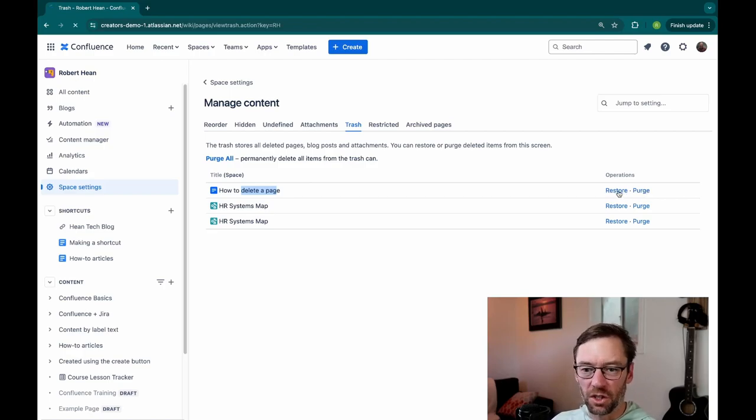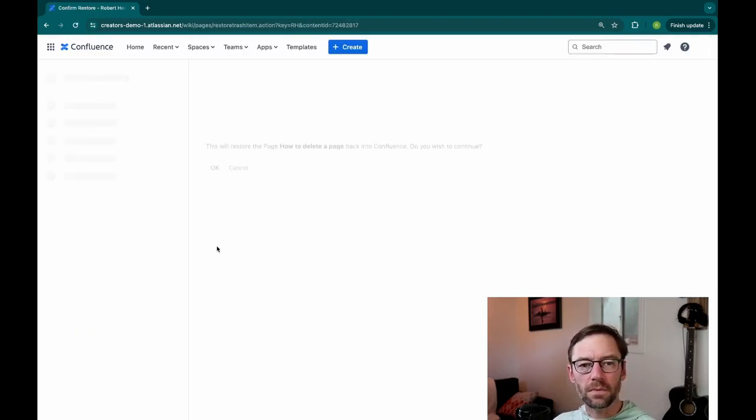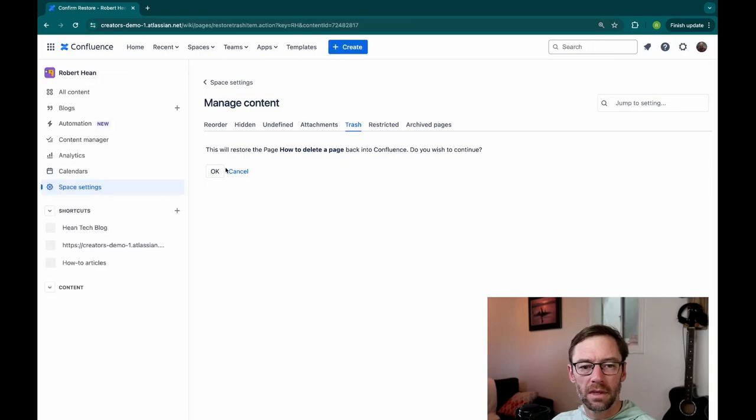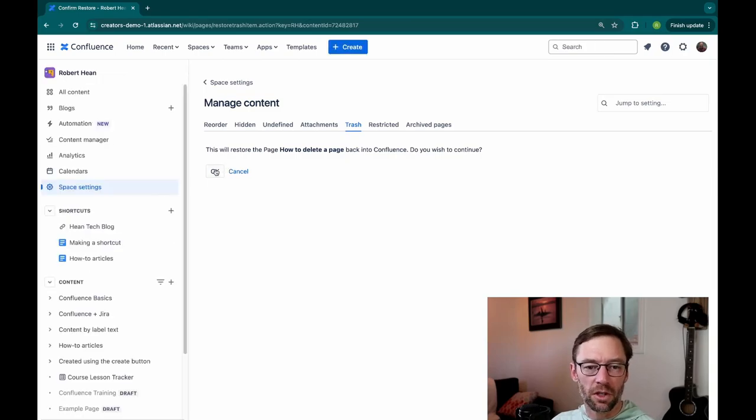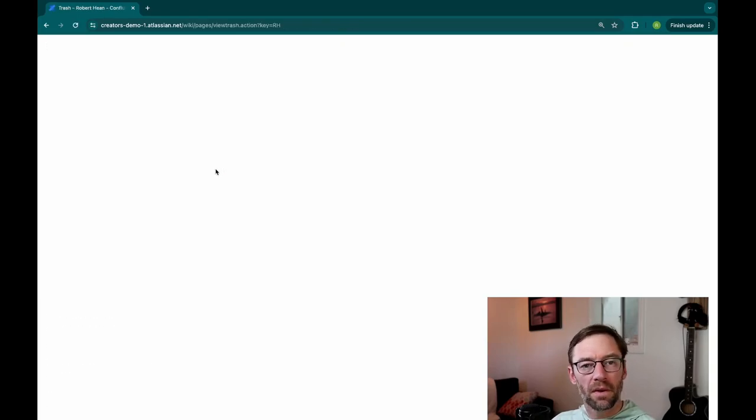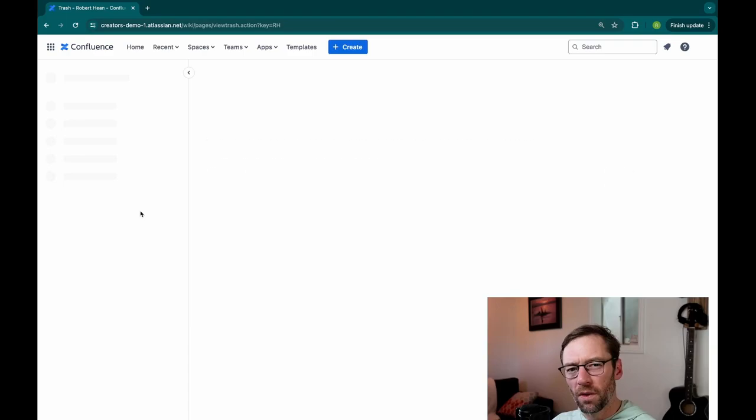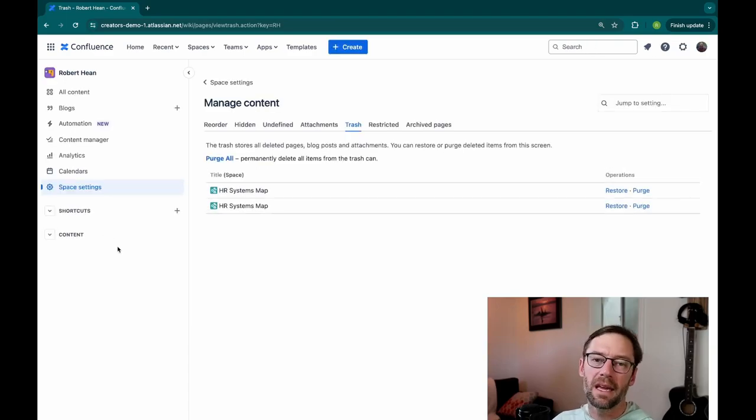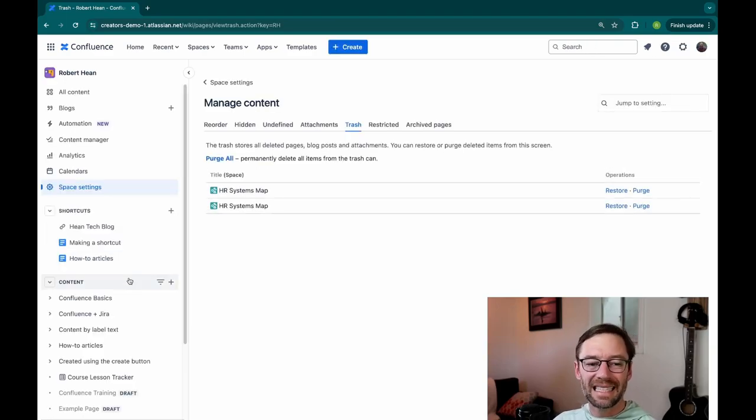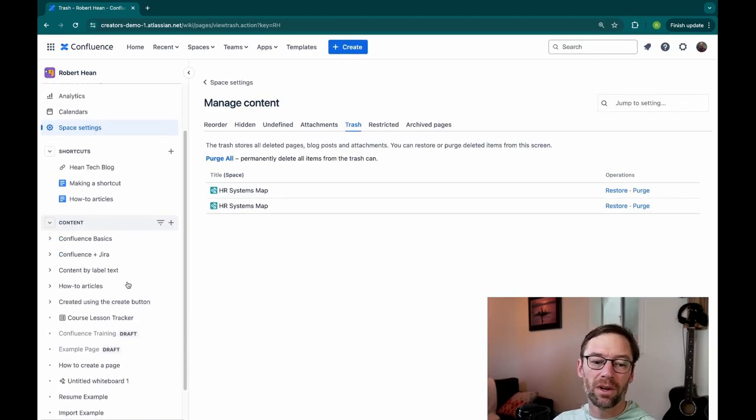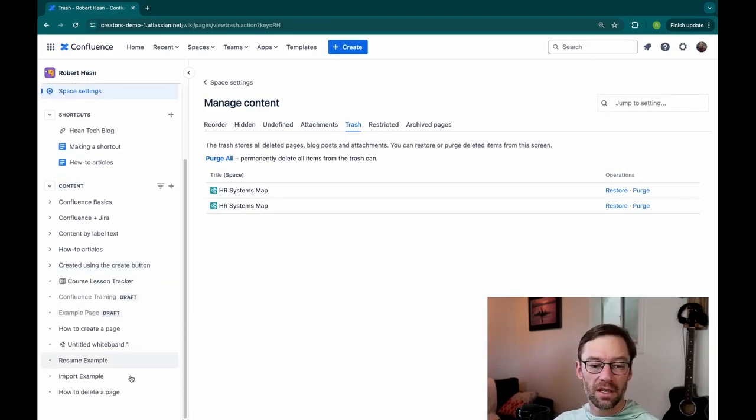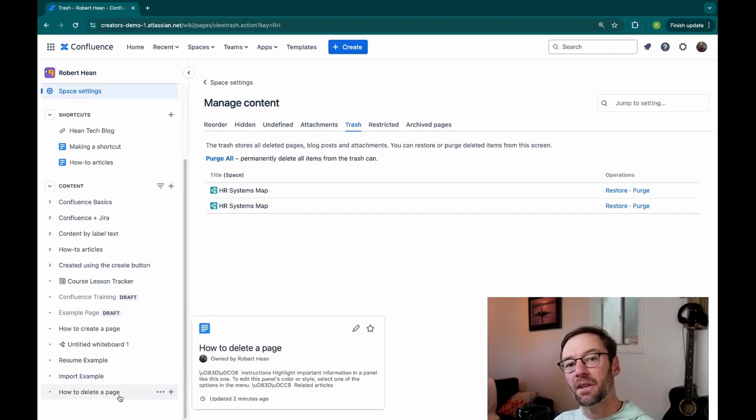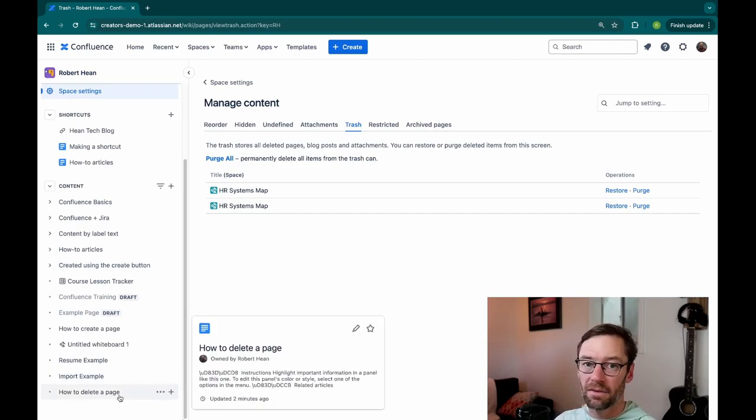For this example, I'll just click restore. It's going to ask me to confirm. And there are a few important things about restoring a deleted page. It's not going to get put back where it was.